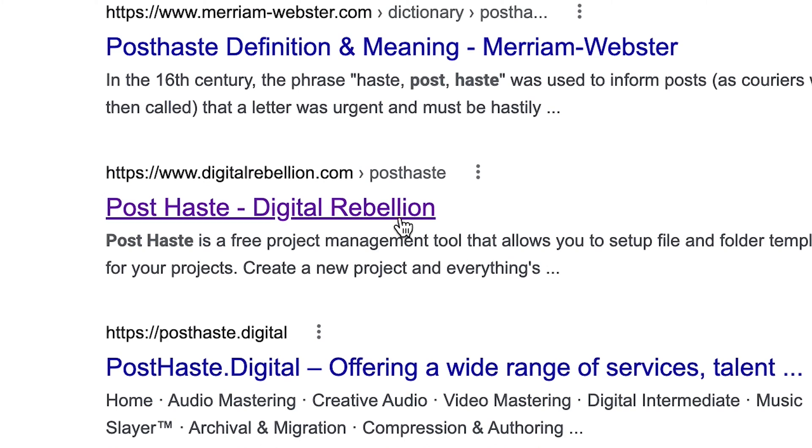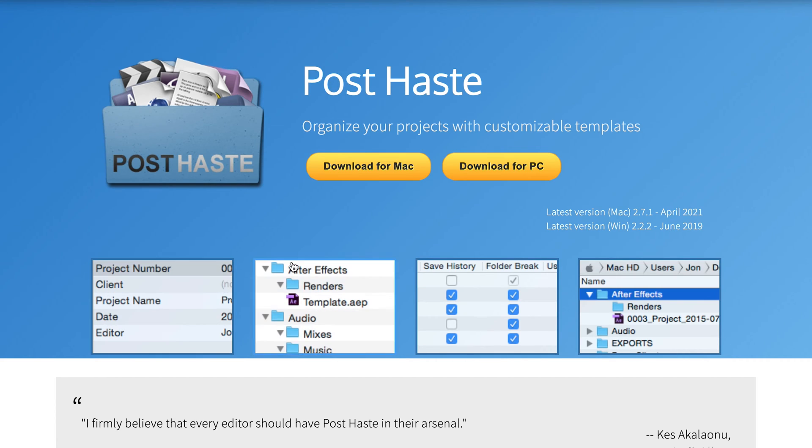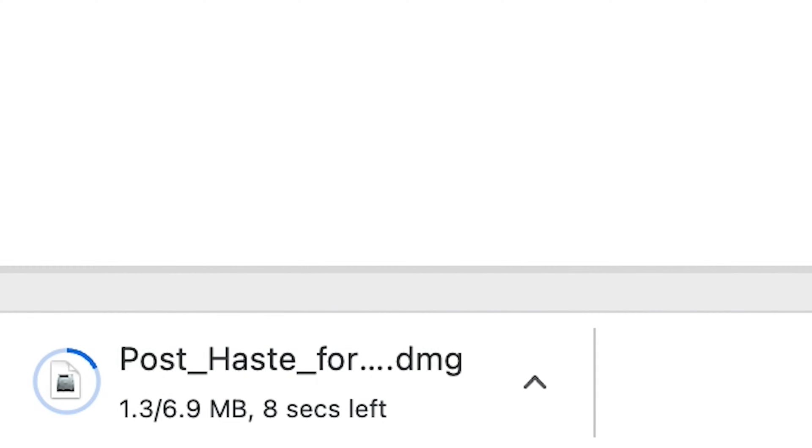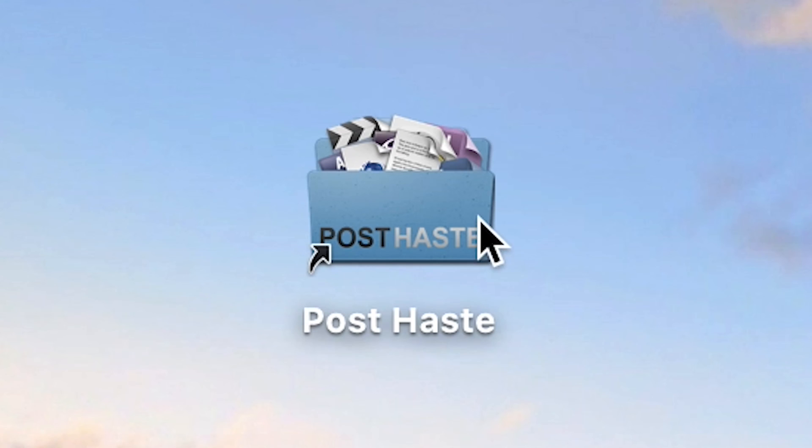So the first step, before you even get into organizing your actual project file, is that you need to make sure the files are organized on your computer. The best way I've learned how to do this is by using a free program called PostHaste. PostHaste is a project management tool that allows you to set up file and folder templates for all of your projects. I'm just gonna go ahead and open up PostHaste real quick and show you how it works.